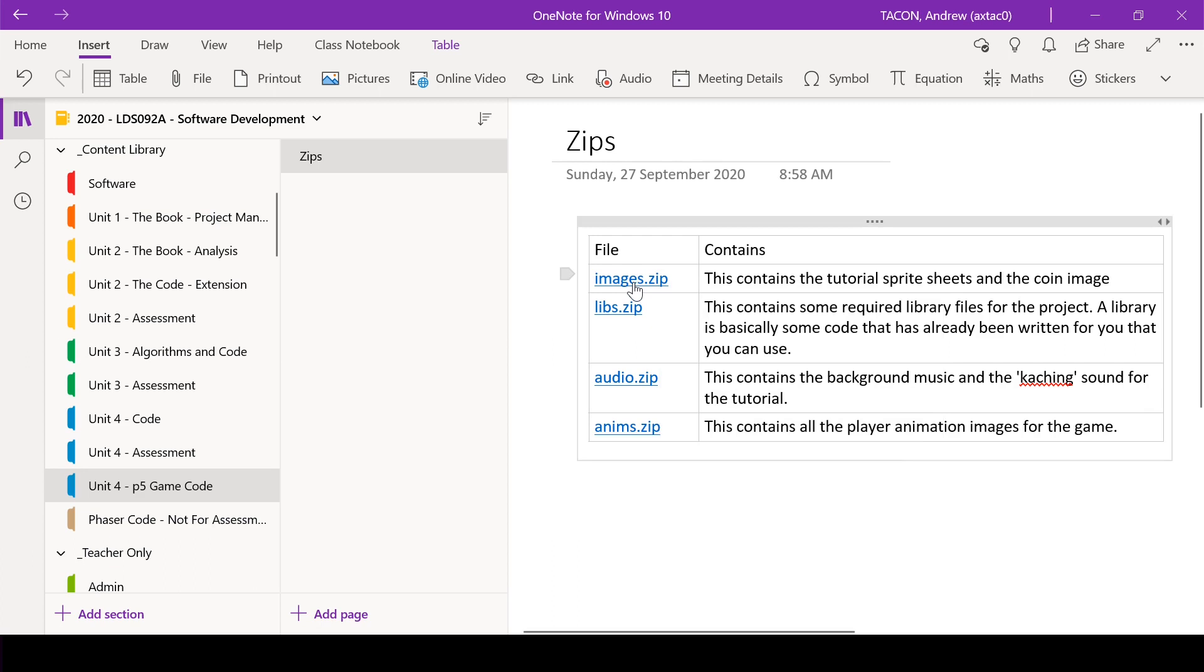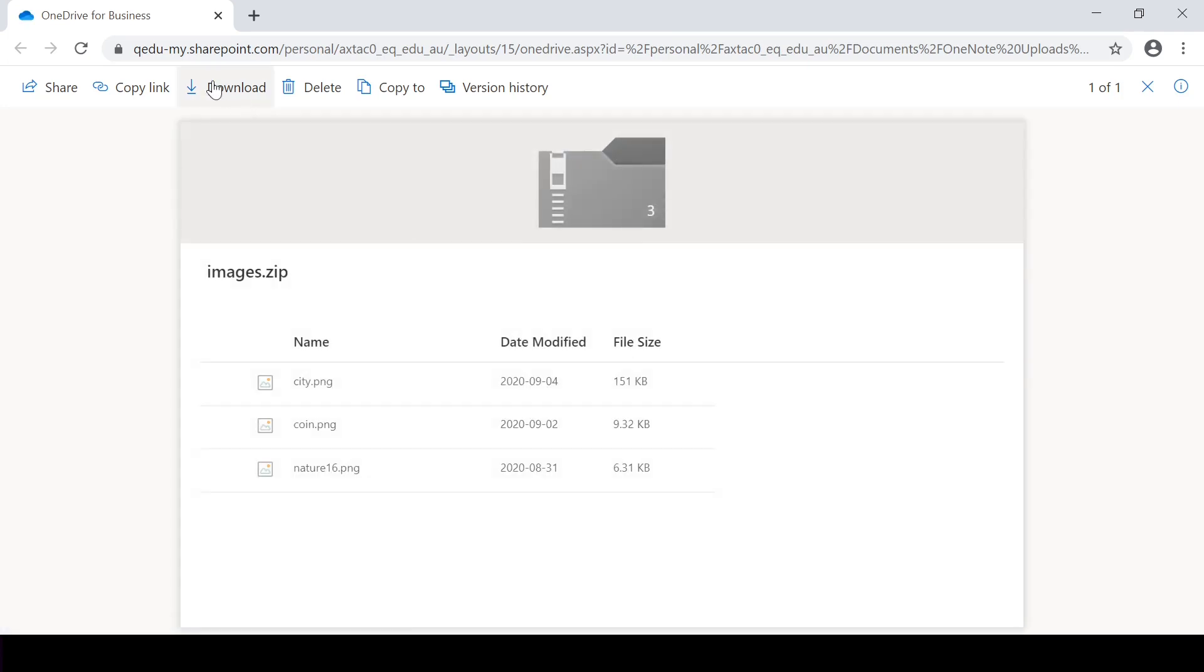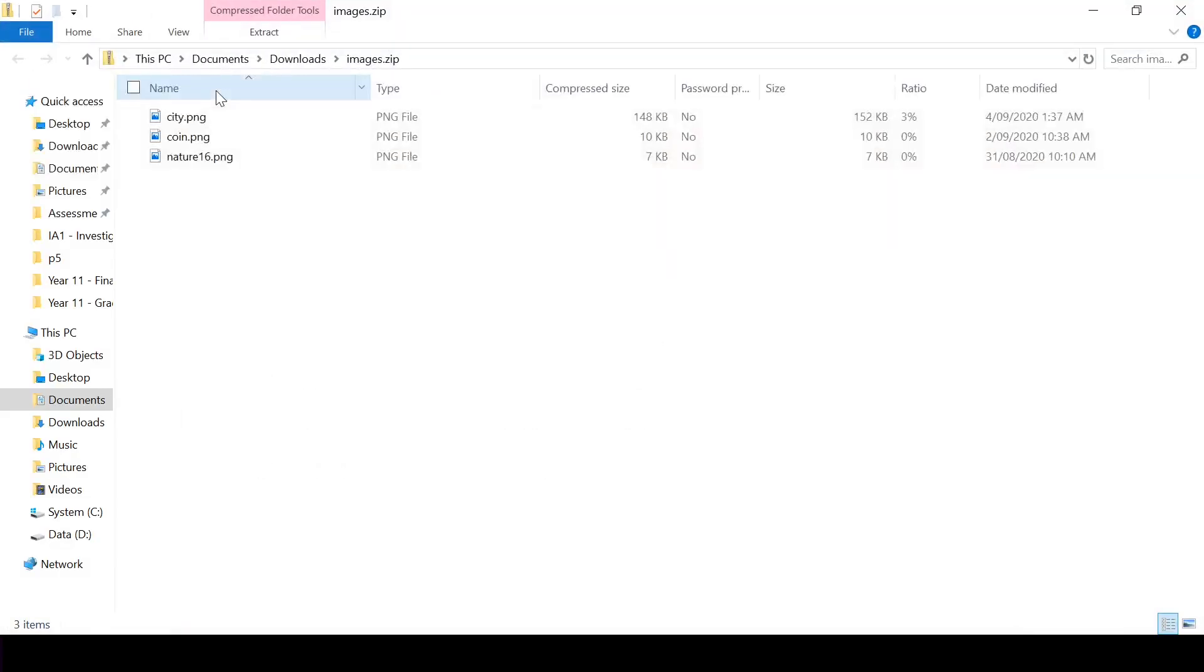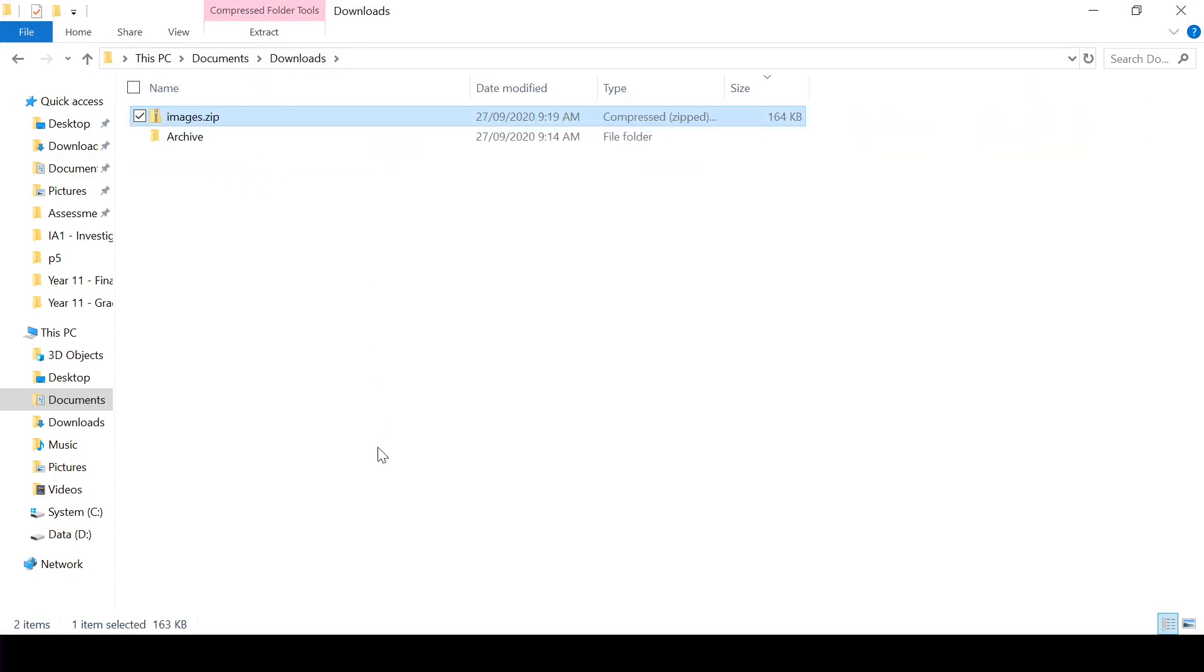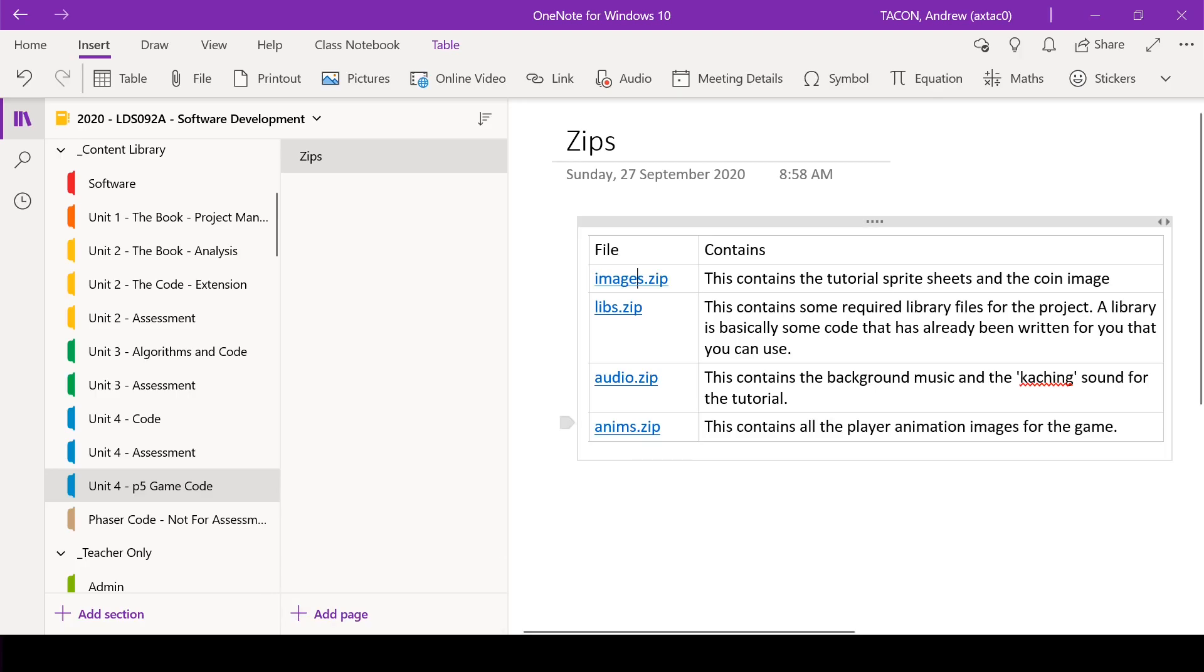So you just click on it, it'll take you to the SharePoint drive where you can just download them, and that will download the zip files and show you what's inside of them. So we're just going to do that for all four of these.